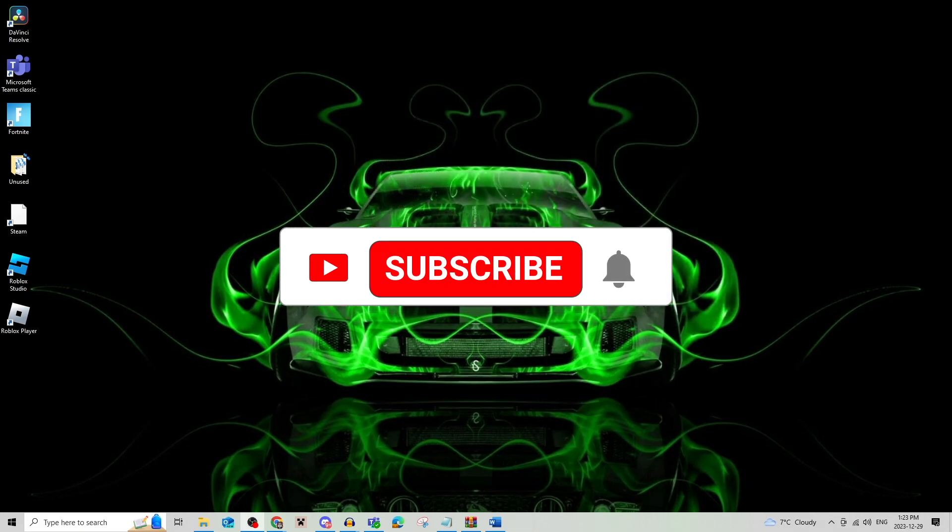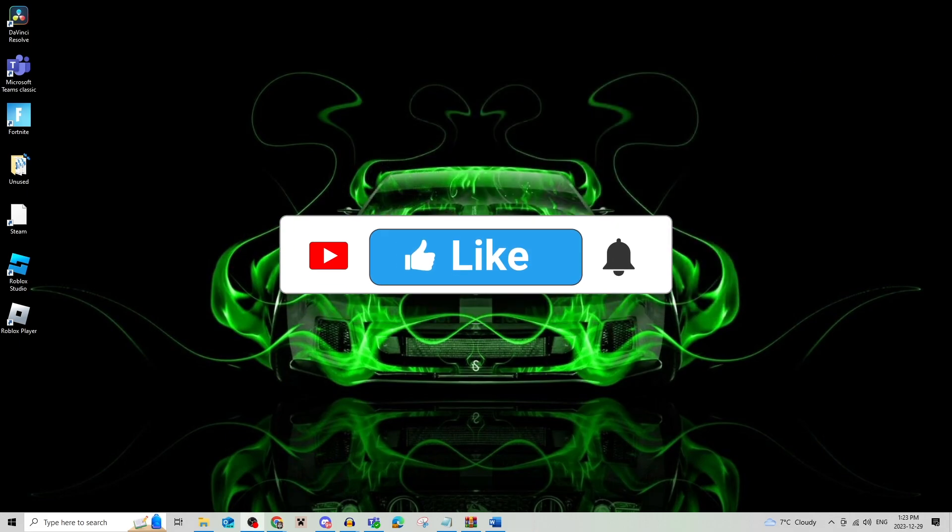Be sure to leave a like, comment, and subscribe to the channel. Thanks for watching. See you in the next video.